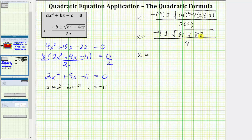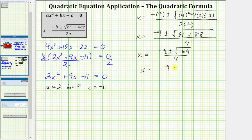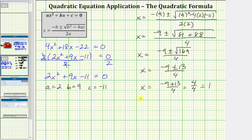81 plus 88 equals 169. In the numerator, we have negative nine plus or minus the square root of 169, all divided by four. 169 is equal to 13 squared, and therefore the square root of 169 simplifies to 13, giving us x equals the quantity negative nine plus or minus 13 divided by four. One solution is x equals negative nine plus 13 divided by four, which is four divided by four, equaling one. The other is x equals negative nine minus 13 divided by four, which equals negative 22 divided by four, or negative 5.5.